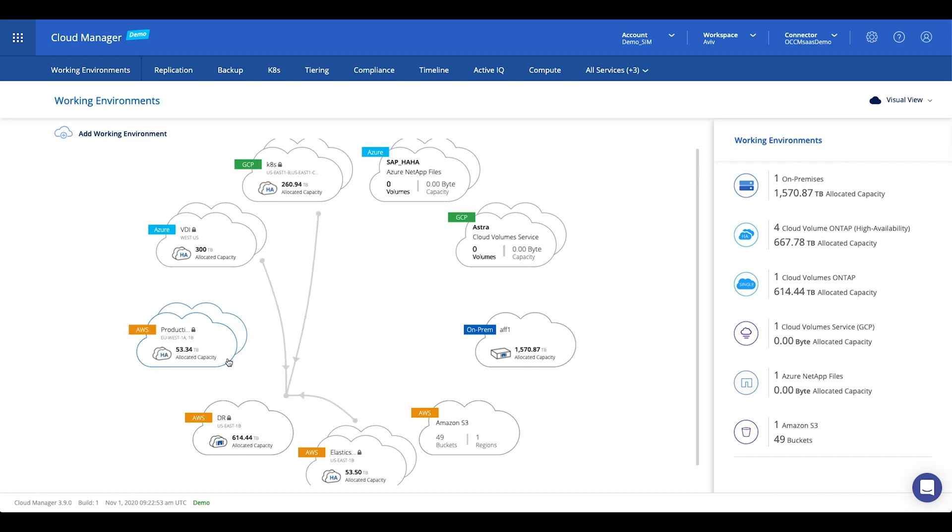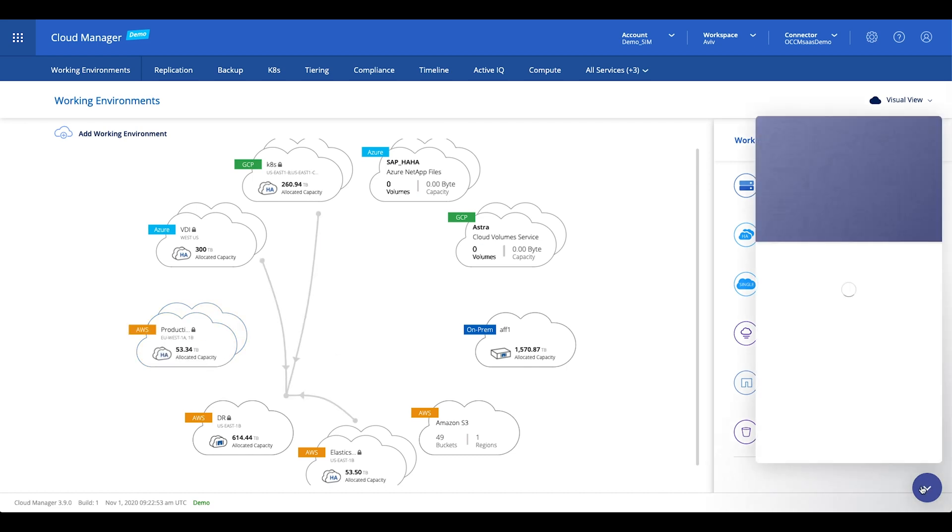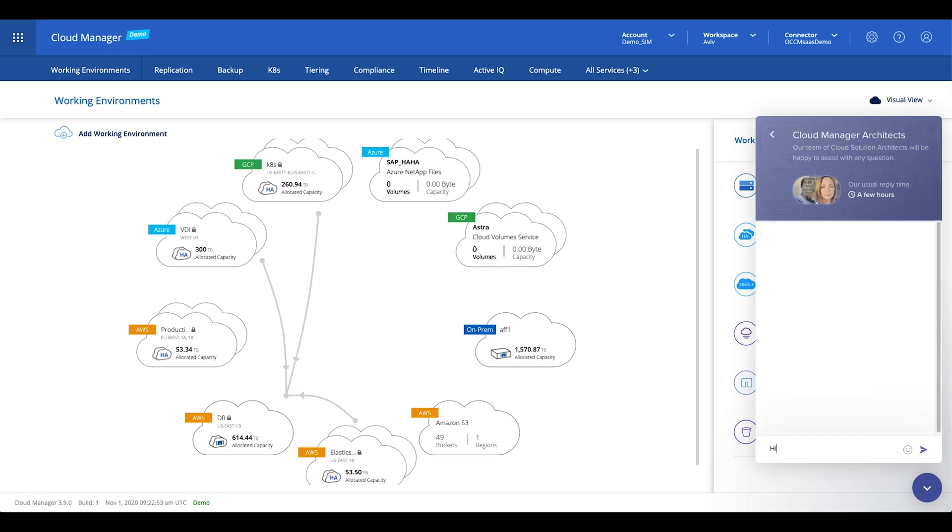One last thing though, you see the little chat icon on the bottom right side of the screen. Just click on it if you need any assistance and me or one of my teammates will get back to you shortly. Thank you for watching. Peace.